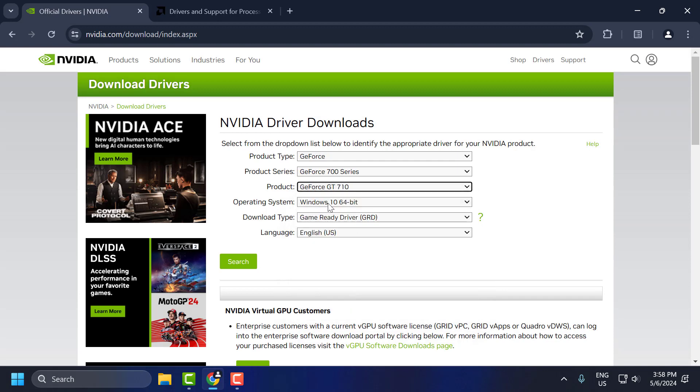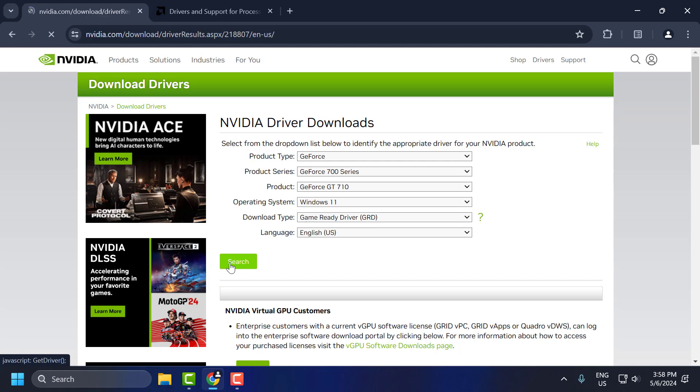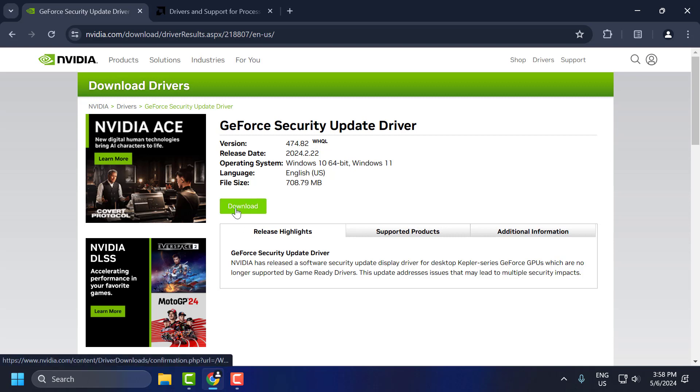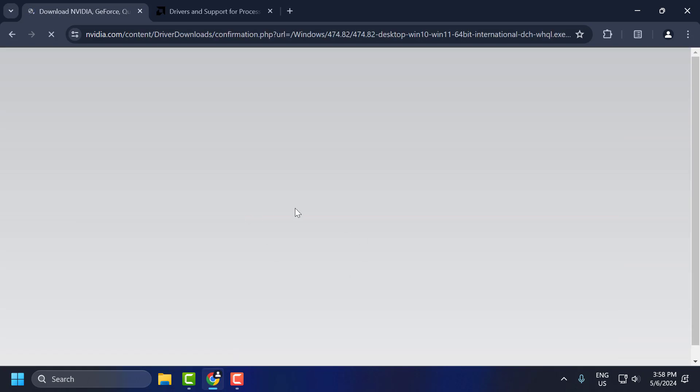Select your operating system, and after that select search. You will get the latest graphics driver for your graphics card. Select the download option and download it.